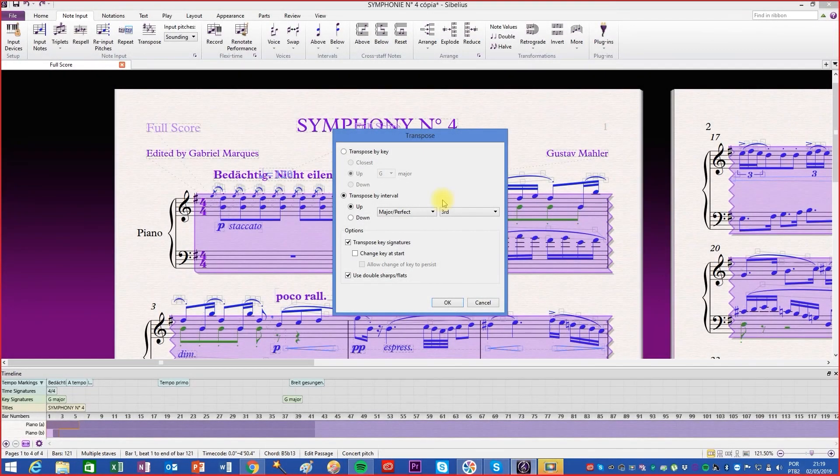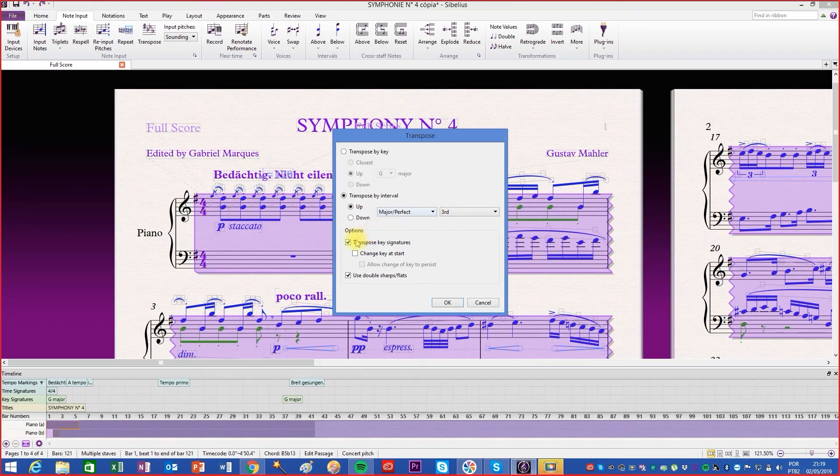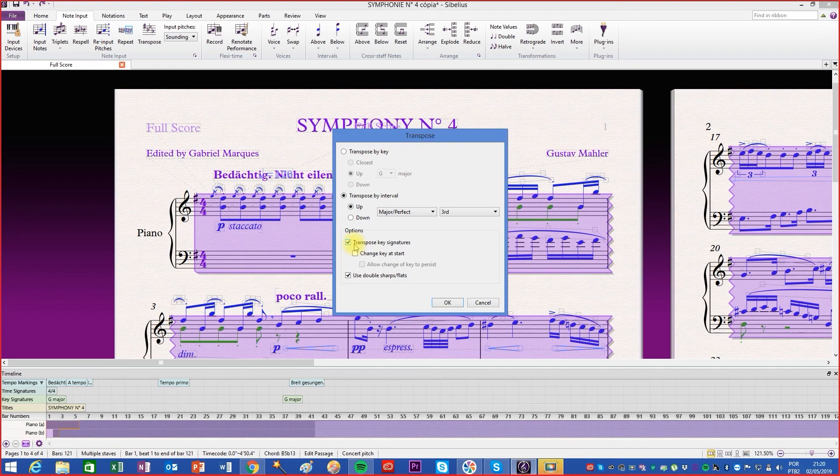At the bottom of the same window, if the transpose key signature option is checked, the transpose function will automatically change the key signature of the score.